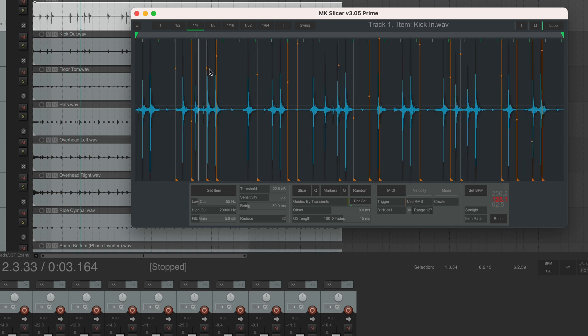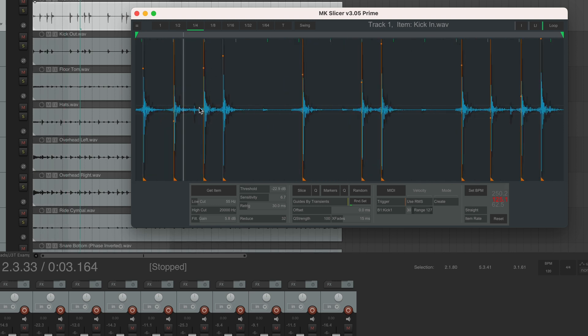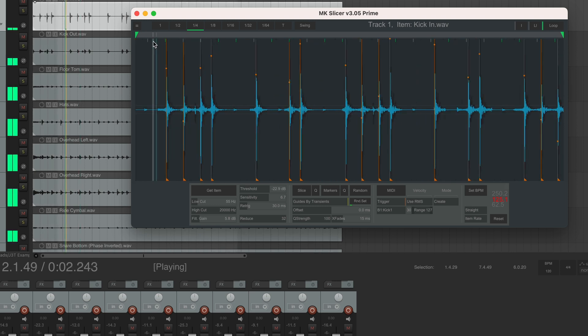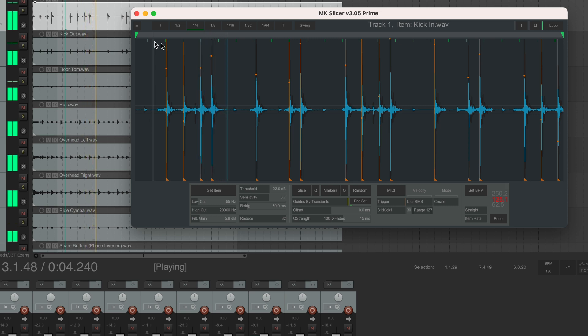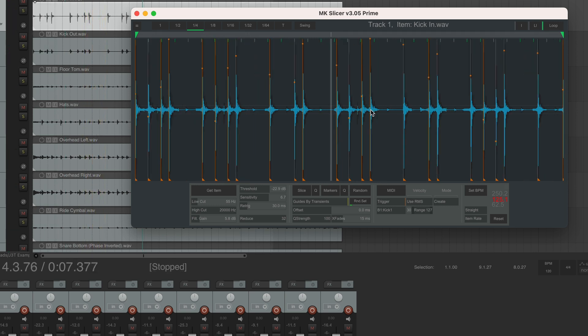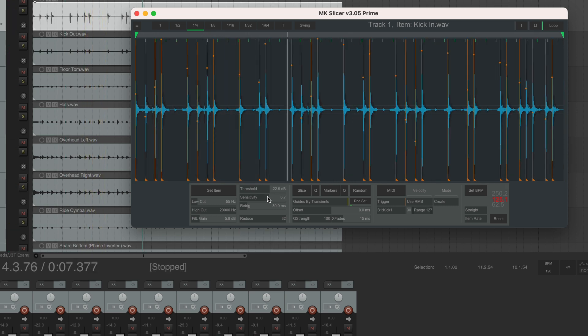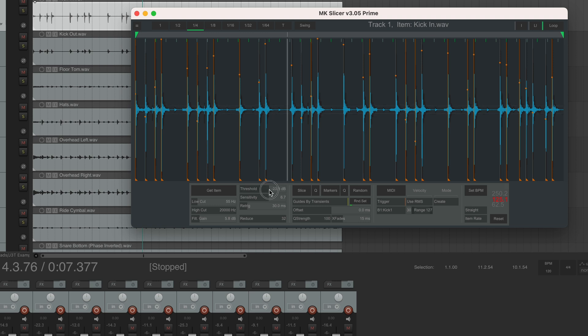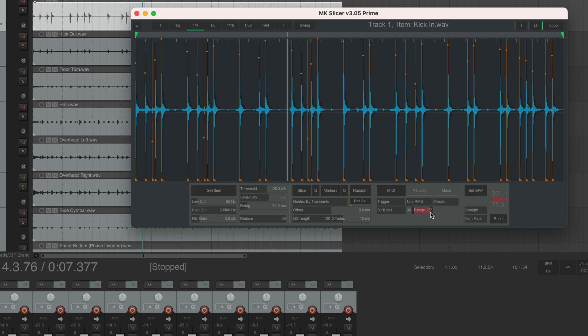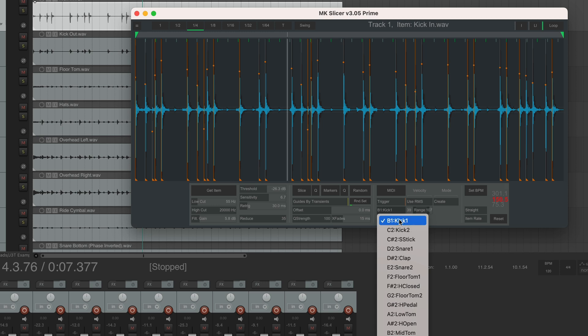This is a kick ghost note right here. Listen to it. It's barely audible, but I want it to be there too. So now I can play around with the threshold and try to find a sweet spot where it detects this ghost note, but doesn't react to the snare hits in between. Yeah, this looks just about right. Now, another cool feature of this slicer plugin is that you can set the velocity range of the MIDI output. I don't want it to go all the way up to 127, so I'll set the upper limit to 107 and the lower limit to around 40.